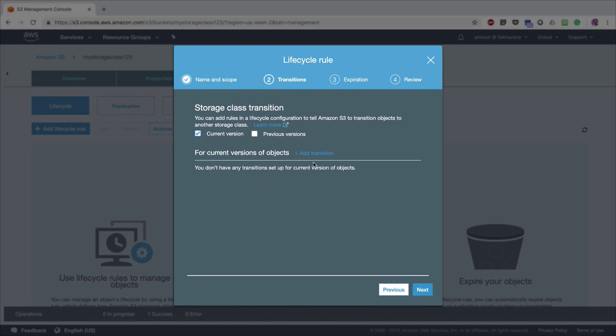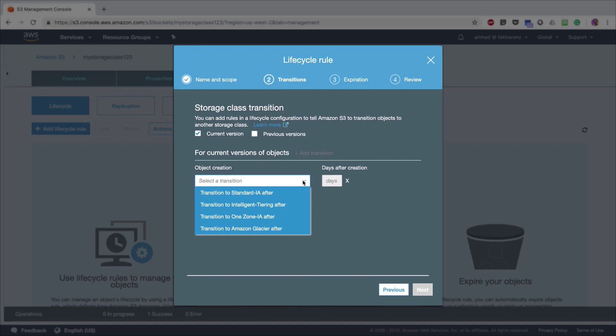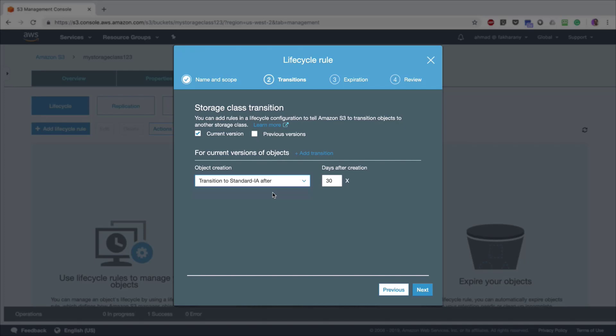I'm going to click Add Transition. By adding a transition, I'm going to choose the storage class that I want the files in my bucket to be transferred to after a certain period of time, calculated in days. Let's say I want to transition to Standard-IA after 30 days. In our specific example, if we're uploading log files, they become of less importance and are accessed less frequently after 30 days of being stored, so I want to store them automatically on a cheaper storage class, which is Standard-IA.